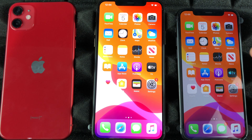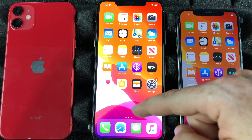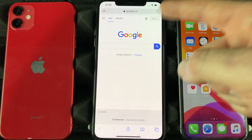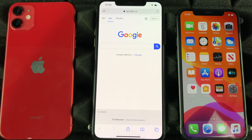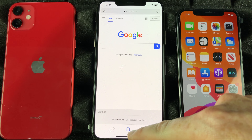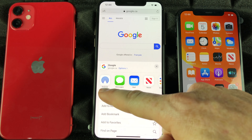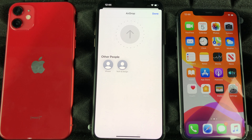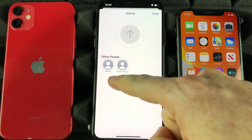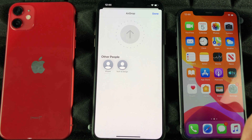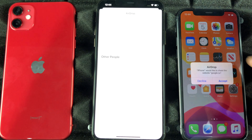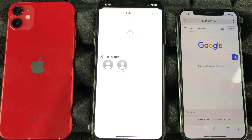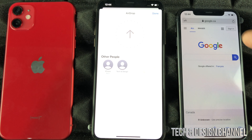If I want to transfer anything, I can. For example, if I'm looking up a page in Safari such as Google and I want to send this link to the other phone without having to copy and paste, I can just AirDrop it. Down at the bottom, tap the share button in the middle, and the first option is AirDrop. Under AirDrop you'll see all the devices that have AirDrop enabled. Select the phone, it will receive a notification, accept it, and it will open up that link — it opened up Google.